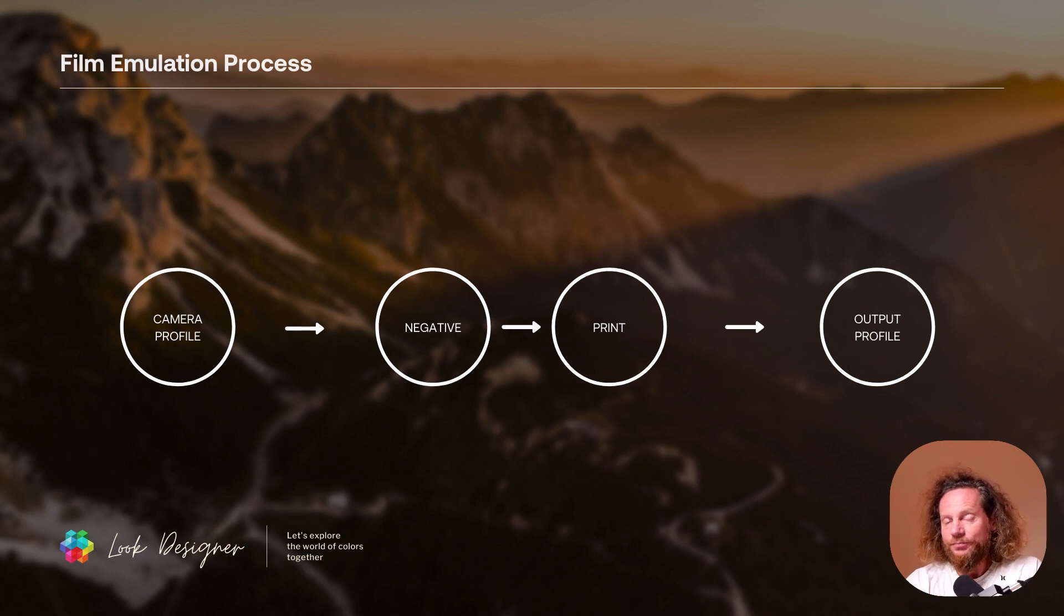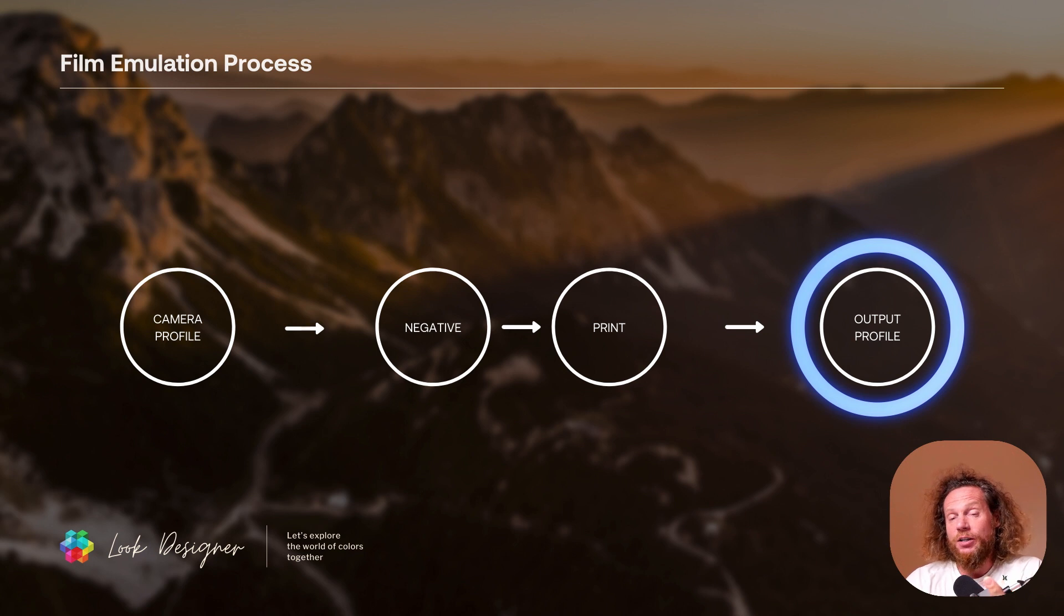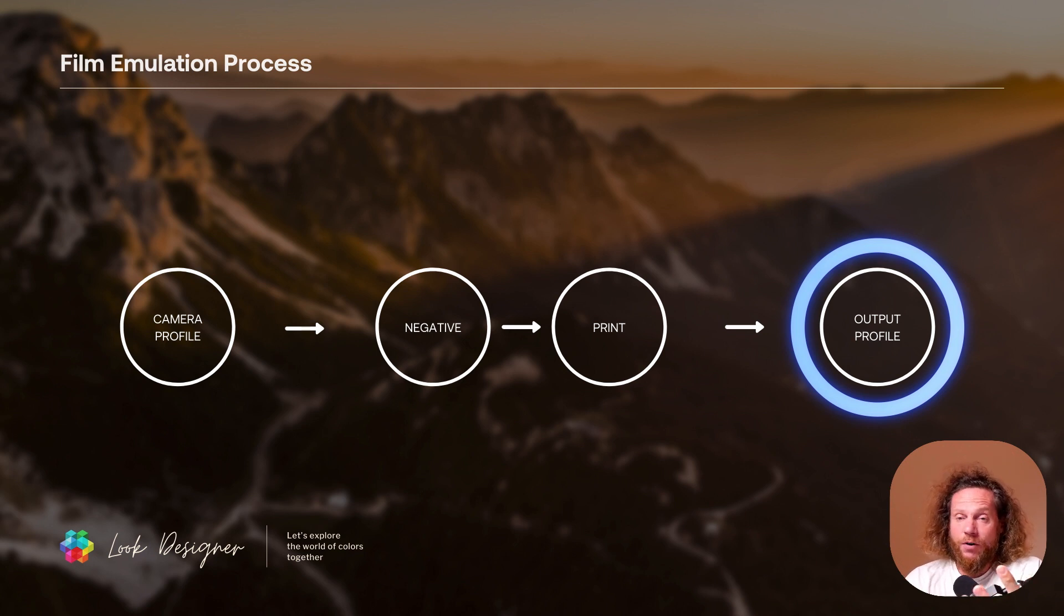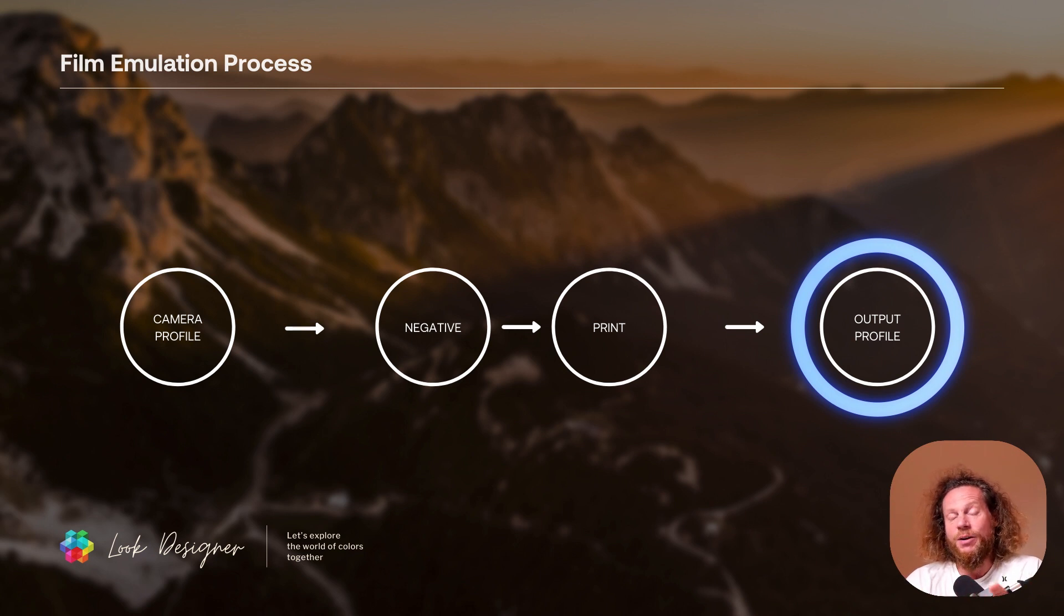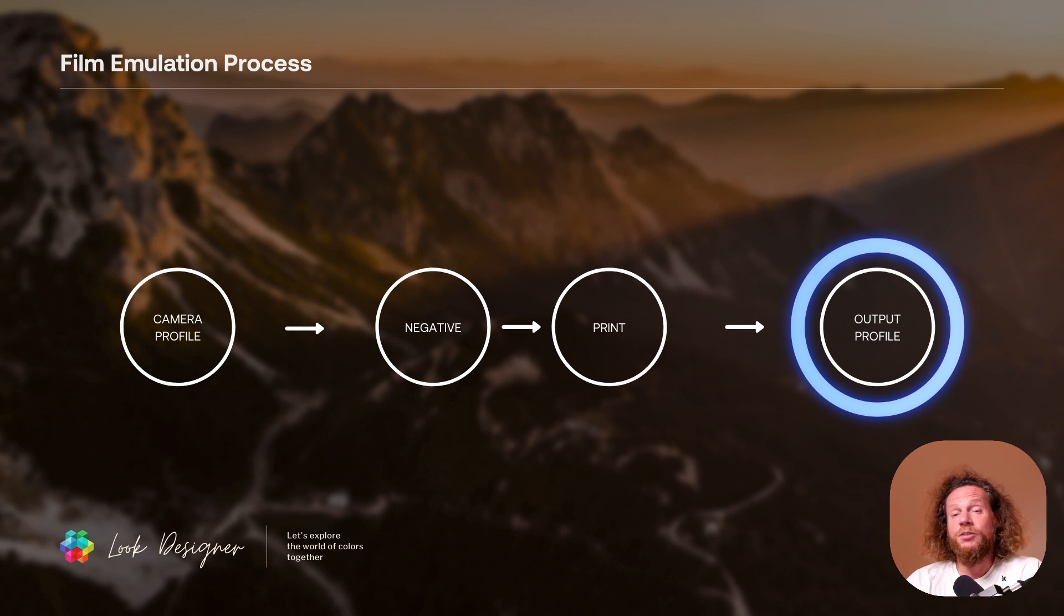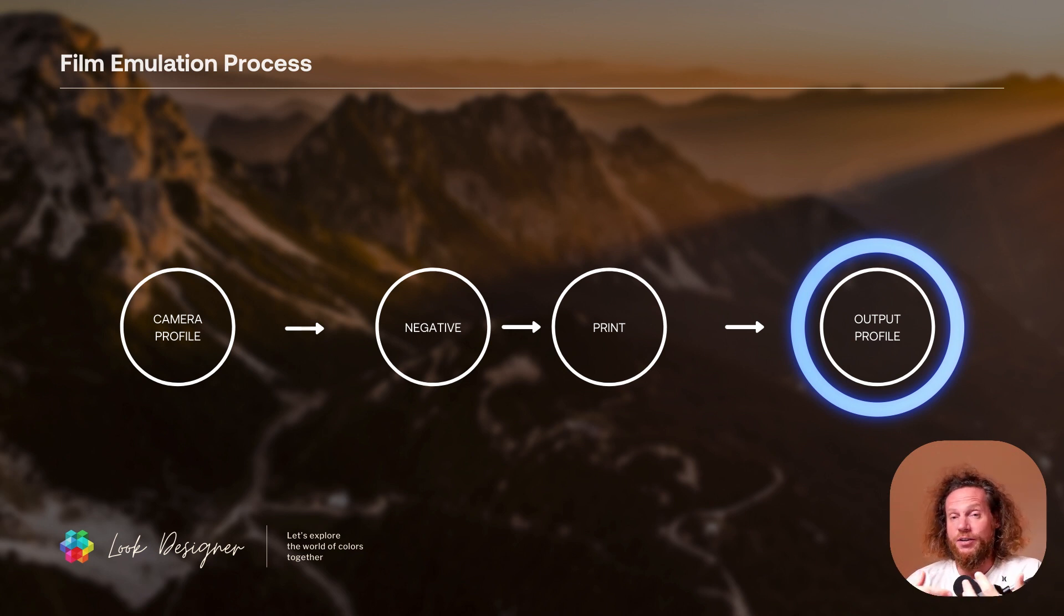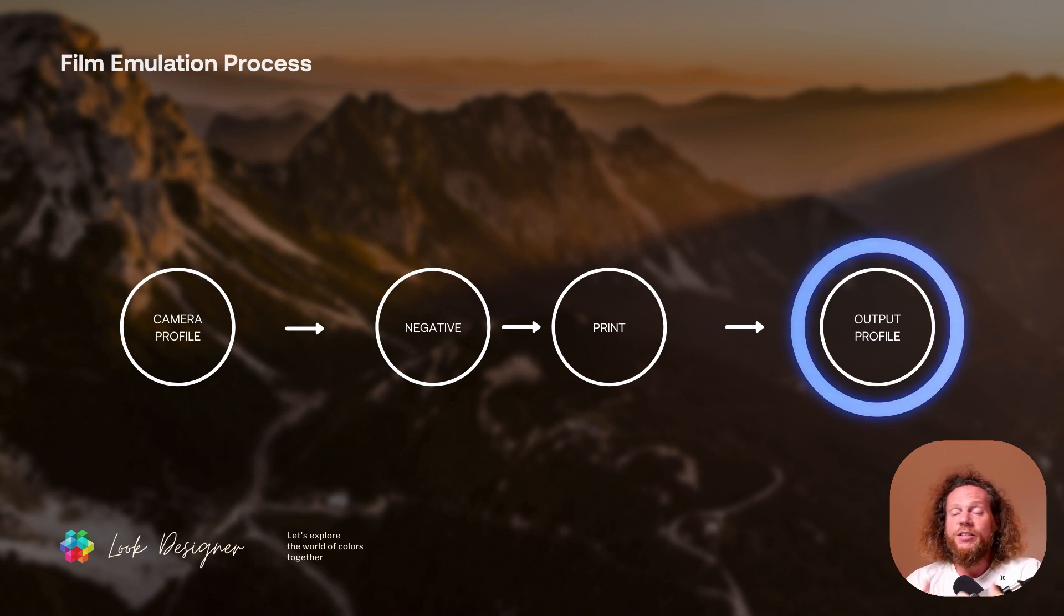Then at the end we have to output that particular look in any format of our choice, because today we don't just project films in cinema. We actually have to output it to the variety of devices like cinema screens or internet or your HDR monitor for Netflix, for Amazon, for HBO. There are a variety of options and Look Designer is so flexible that it allows you to adapt the same look that you created for many different screens.